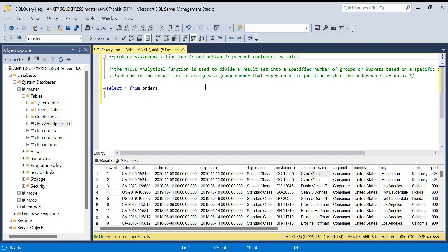This is a good exercise if you are in the data science or data domain. To solve this problem we are going to learn a new function — the NTILE function. It is an analytical function in SQL, very easy to use and very intuitive. Through this video we will solve the problem and learn how to use it. Once we learn this, it's not just top 25 and bottom 25 — we can find top 10 percent, top 5 percent, top 1 percent, anything.